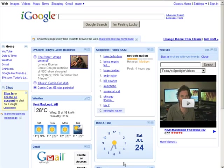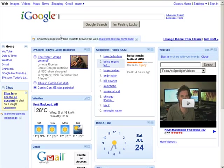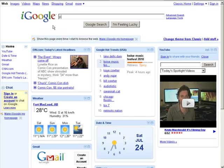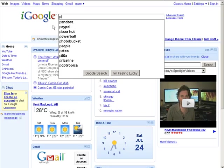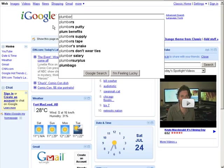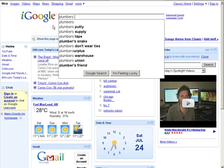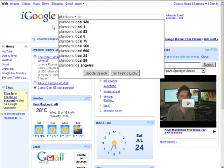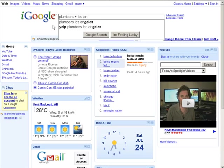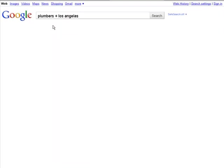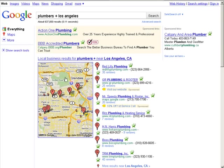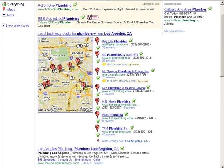Well, let's say that you went to Google and you wanted to find out who's searching for plumbers in Los Angeles. So you would do something like plumbers plus Los Angeles. Okay, spell it right. So here we go.